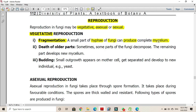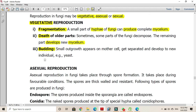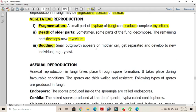Vegetative reproduction may also occur due to the death of older parts — some older parts of the fungi decompose and the remaining parts develop into new mycelium. In budding, a small outgrowth appears on the mother cell, gets separated, and develops into a new individual.